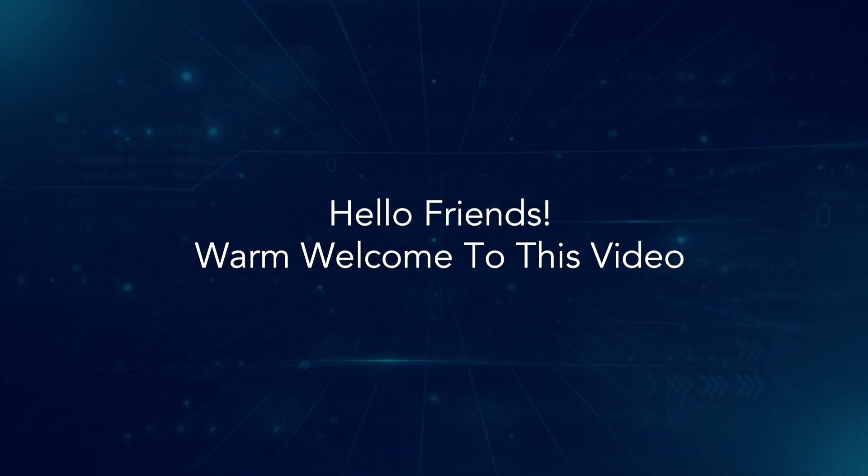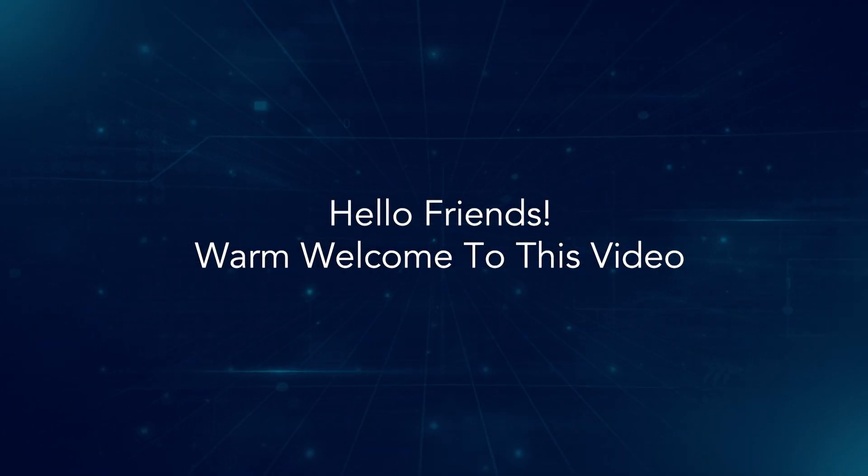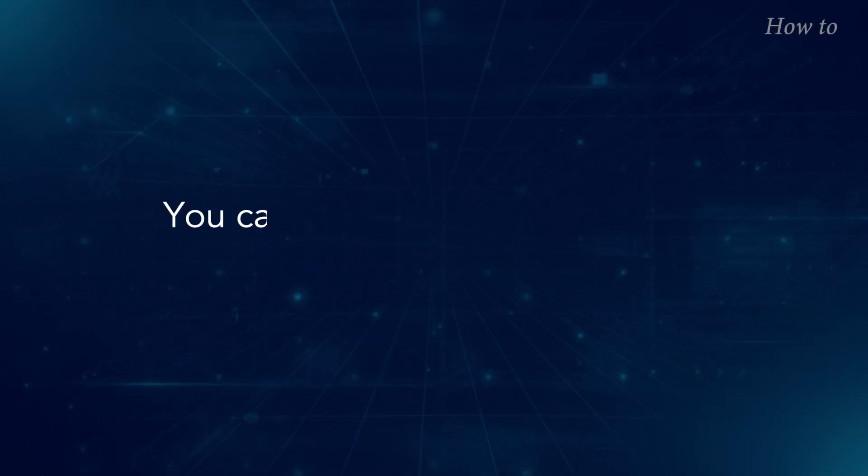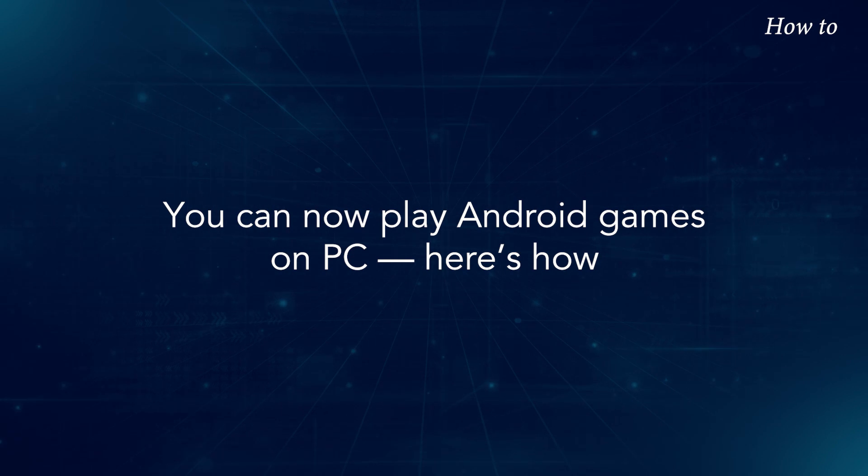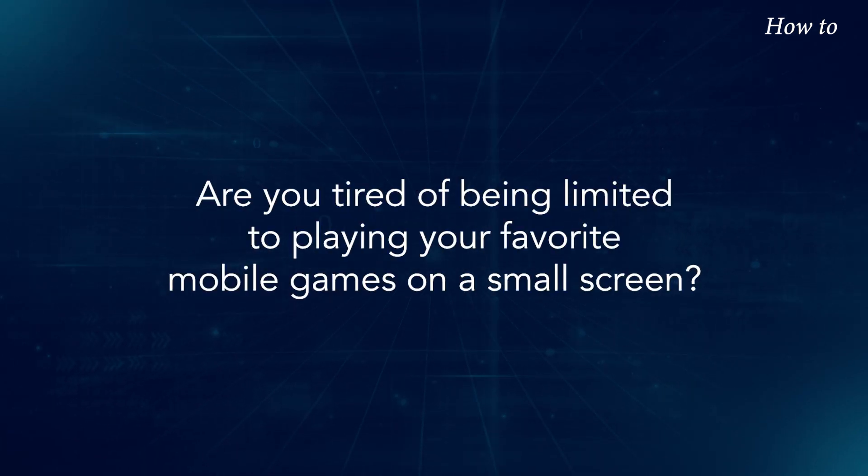Hello friends. Warm welcome to this video. You can now play Android games on PC. Here's how.